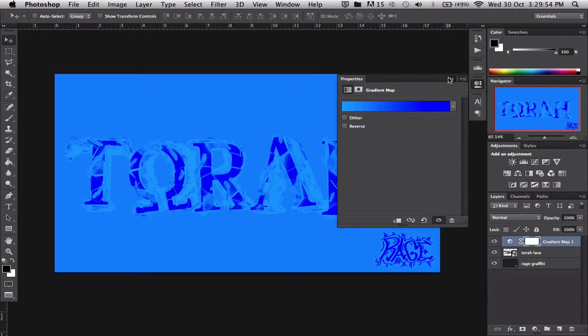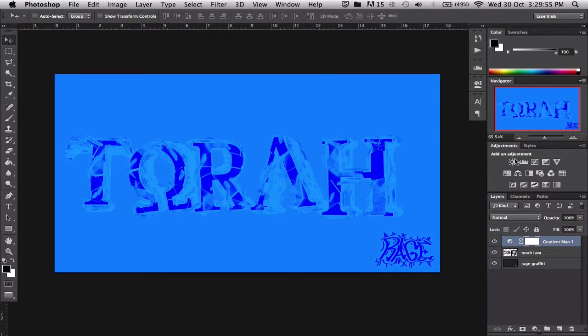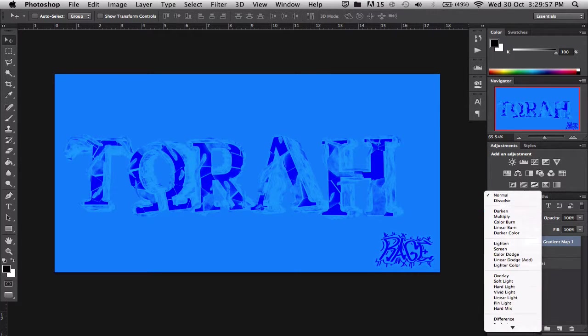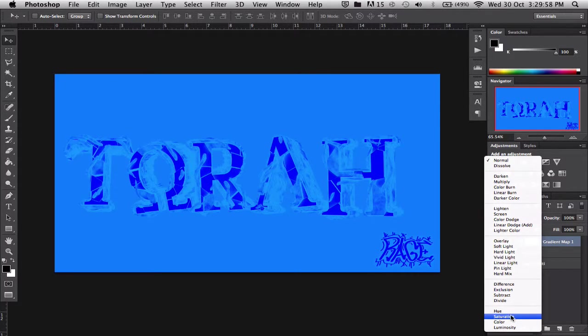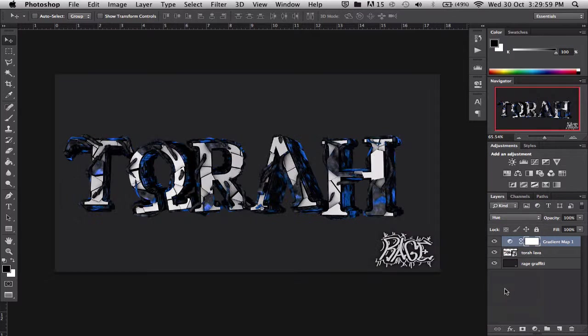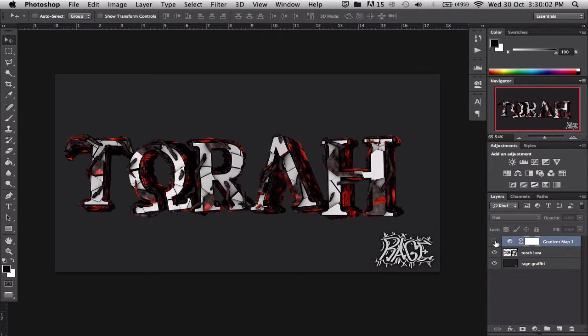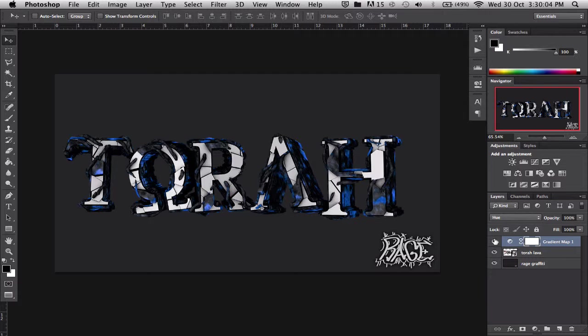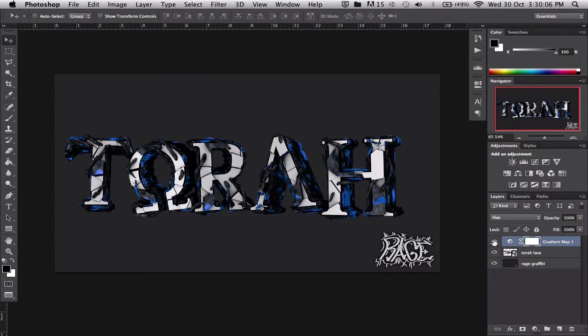Okay, close this and obviously that doesn't look good, but go down here, go to hue, and there we go. It's changed from the lightness, everything is still the same, but it just changes the color.